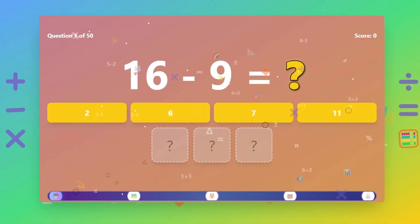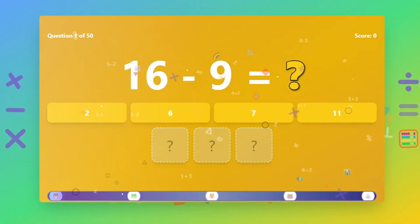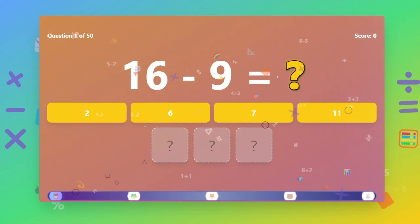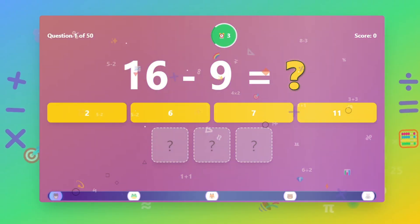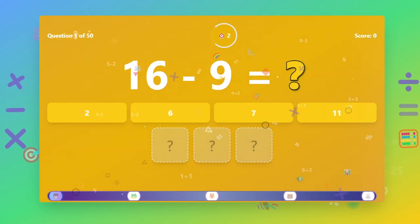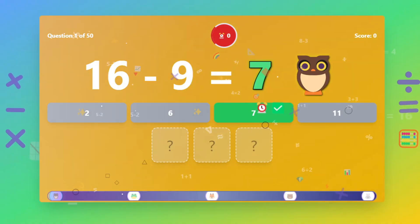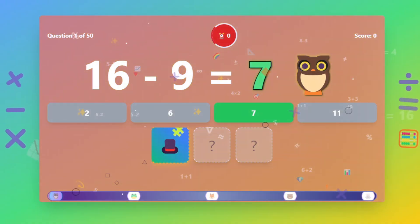Hi! Welcome to the Fun Math for Kids Challenge. What is 16 minus 9? The answer is 7.